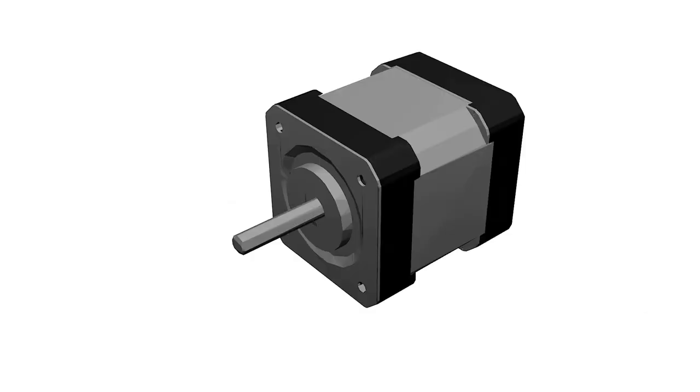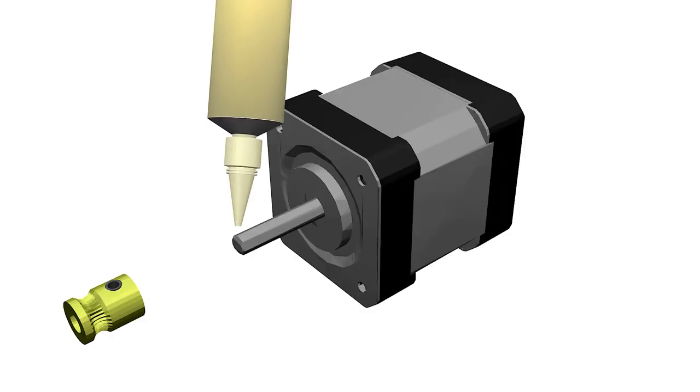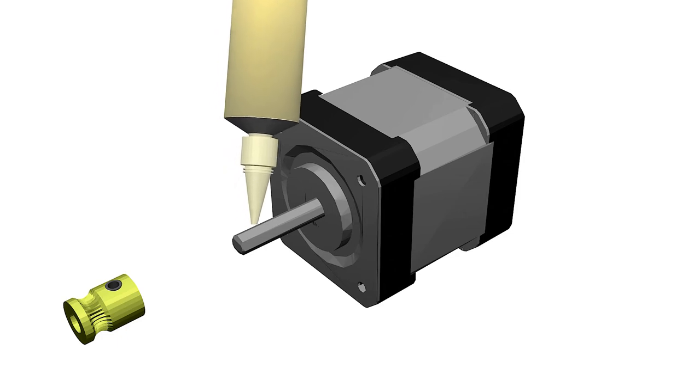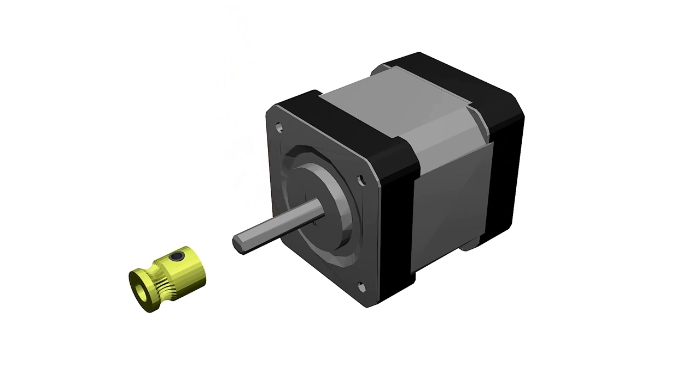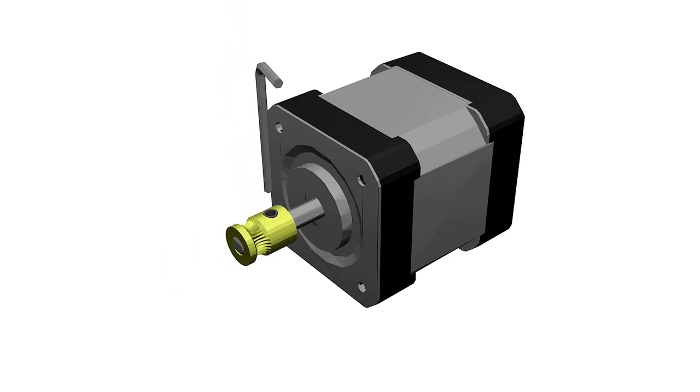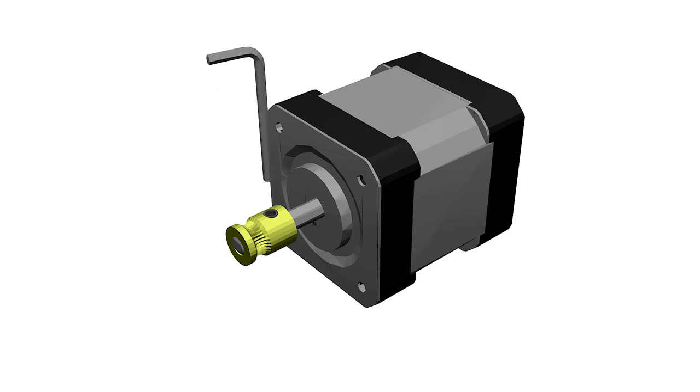Add the hobbed gear to the remaining Nema 17 motor, put some super glue on the shaft, slide the hobbed gear in and tighten the grub screw.